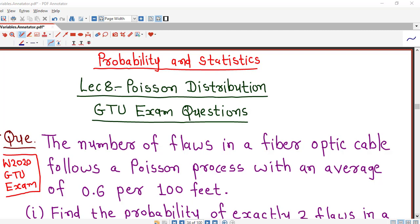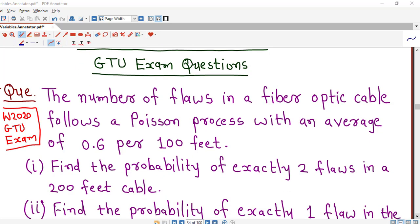Hello friends, I welcome you in lecture number 8 on Poisson probability distribution. In this lecture, we will discuss another question asked in the GTU winter 2020 exam.